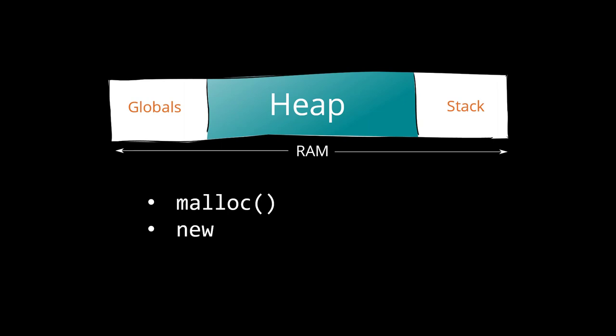Very often, your program allocates heap memory without explicitly calling malloc. For example, when you create a string object, the constructor allocates some space in the heap to store the characters.